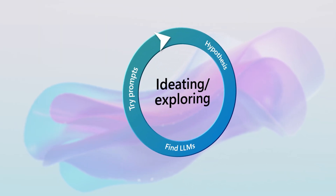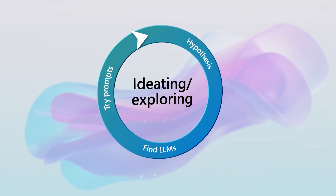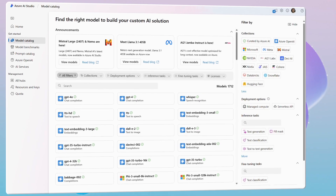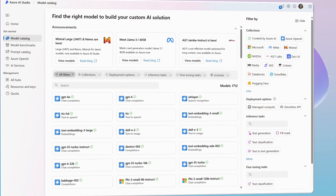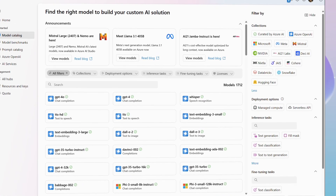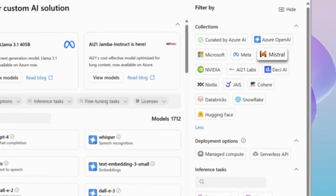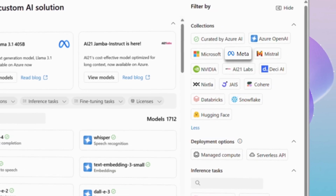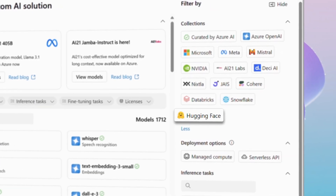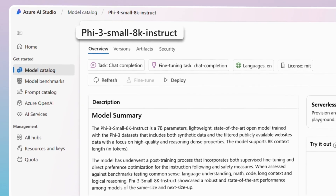The first phase in the generative AI lifecycle is ideating and exploring. Start with the model catalog to discover and test various models, including LLMs from Azure OpenAI, Mistral, Meta, Cohere, Hugging Face, and small language models like PHY3.